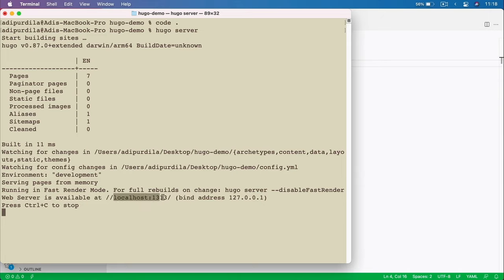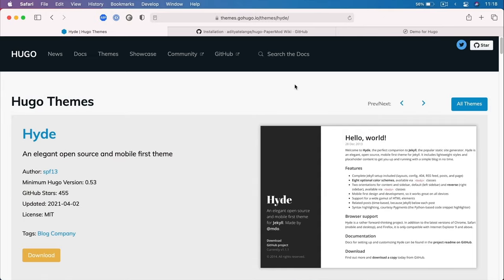Let's go back to the terminal and do Hugo server. Hugo server opens up a local development server at localhost 1313 that compiles files in real time. Any changes you make will be watched, and the page in your browser will automatically be refreshed. If we go to localhost:1313, here it is — our website. The new theme is already applied, we have the site title, and a toggle for light and dark mode.